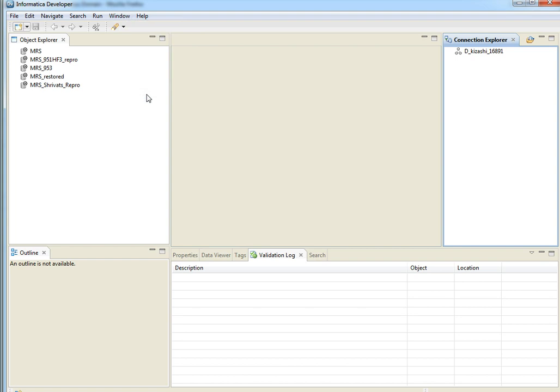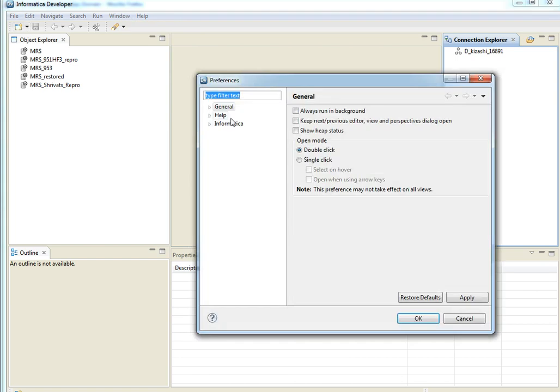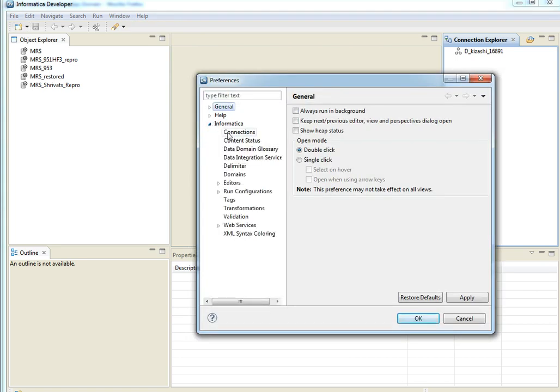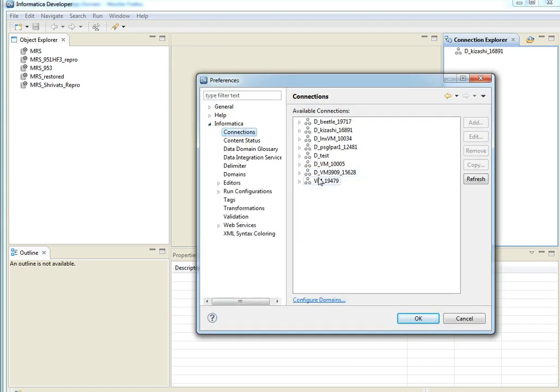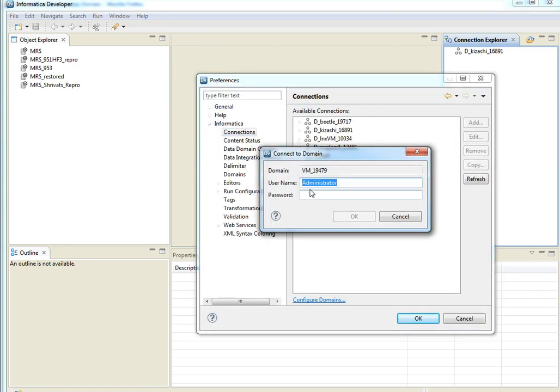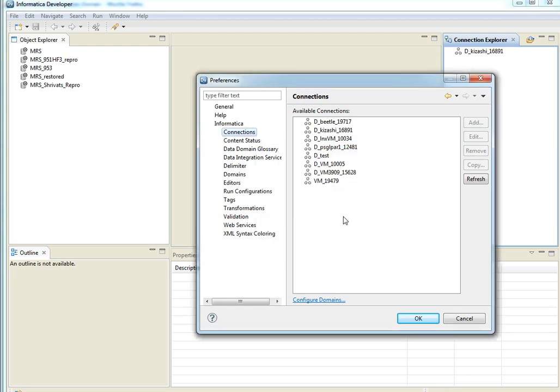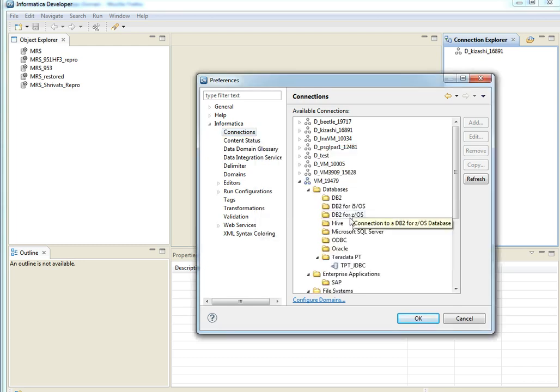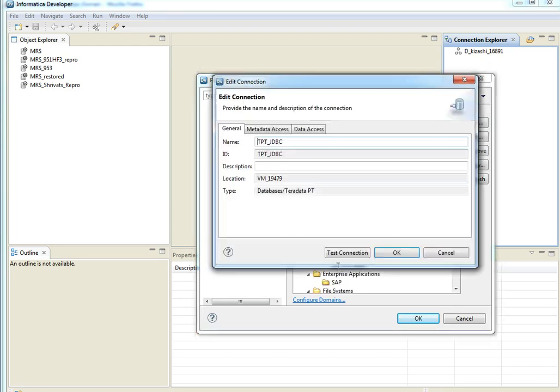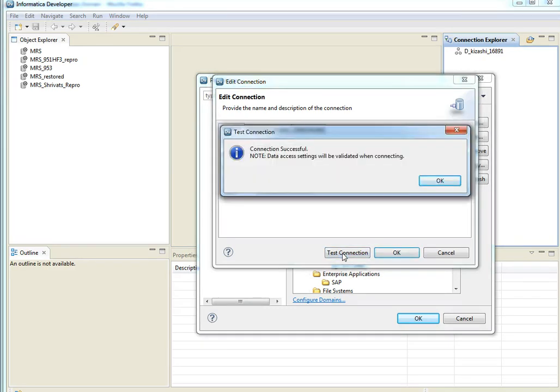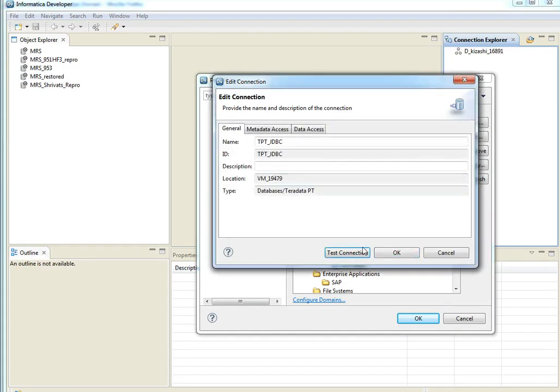Developer client is restarted. Now go to preferences, connections to test the connection now. Test connection is successful now after placing the drivers and updating the class path.